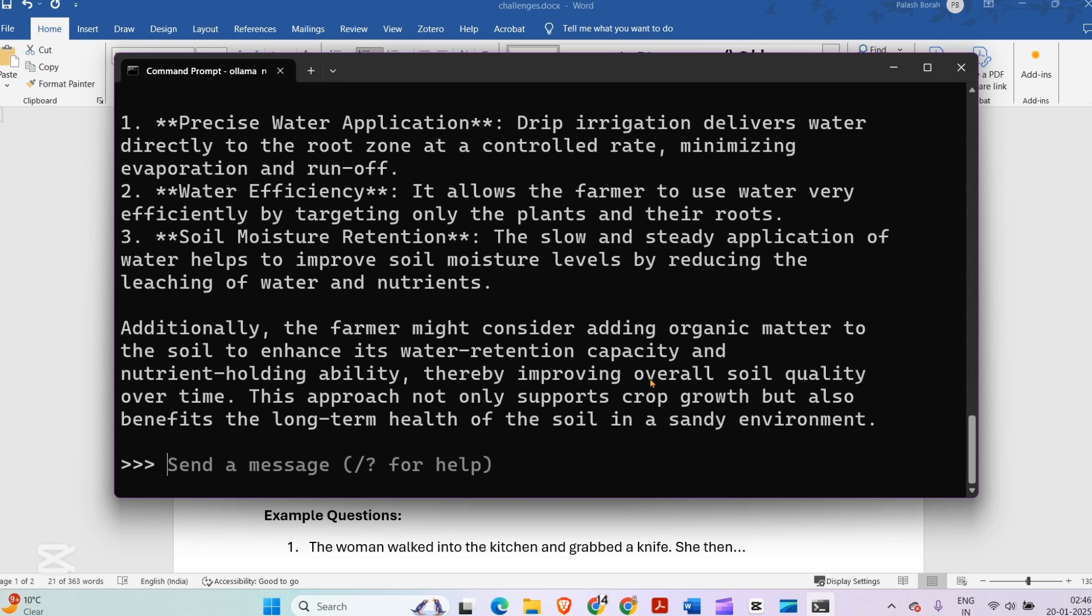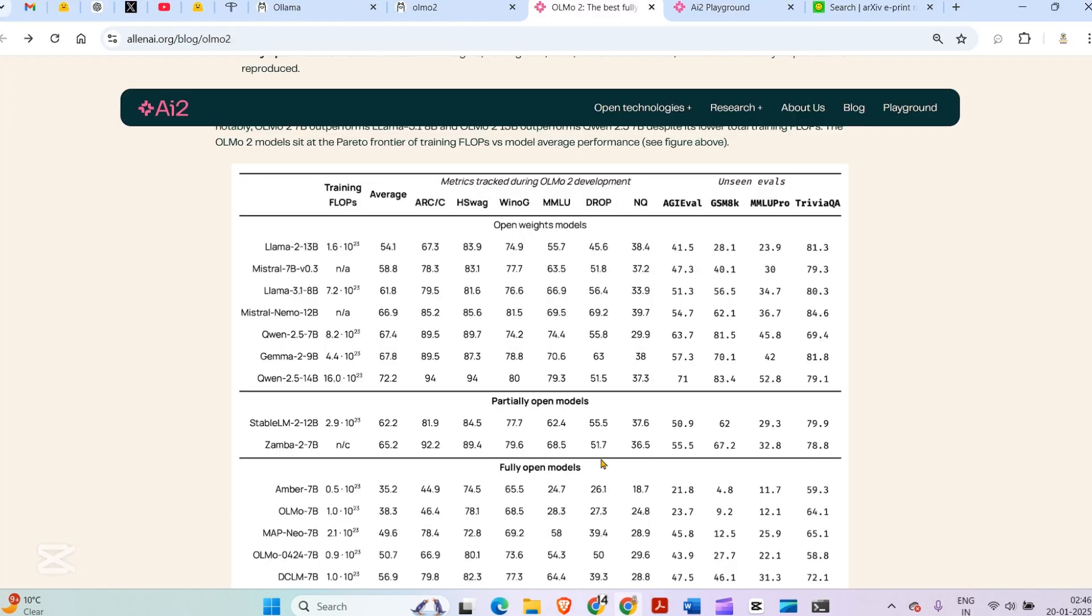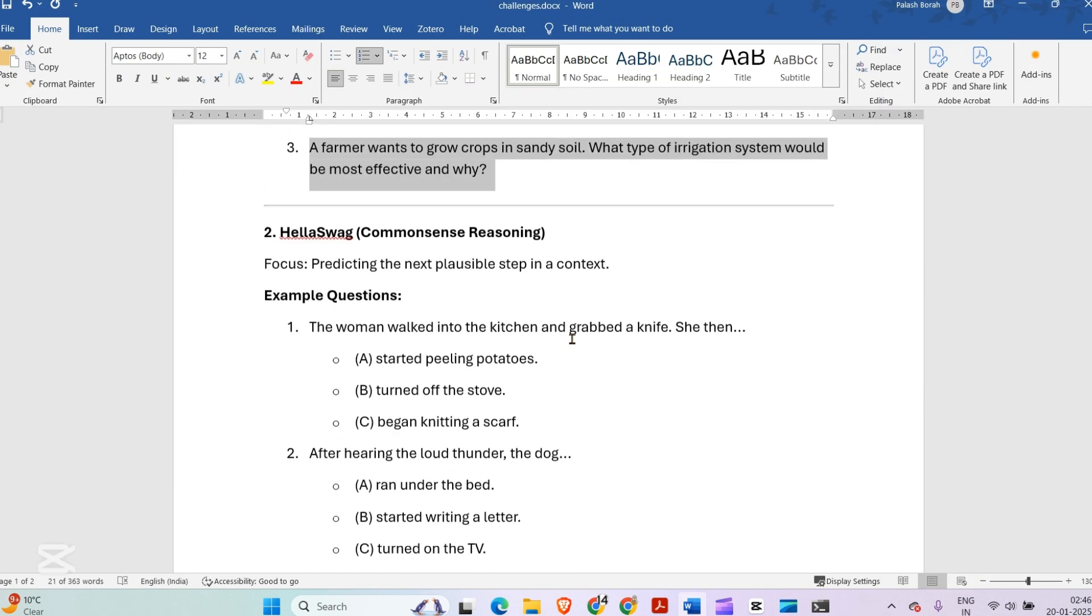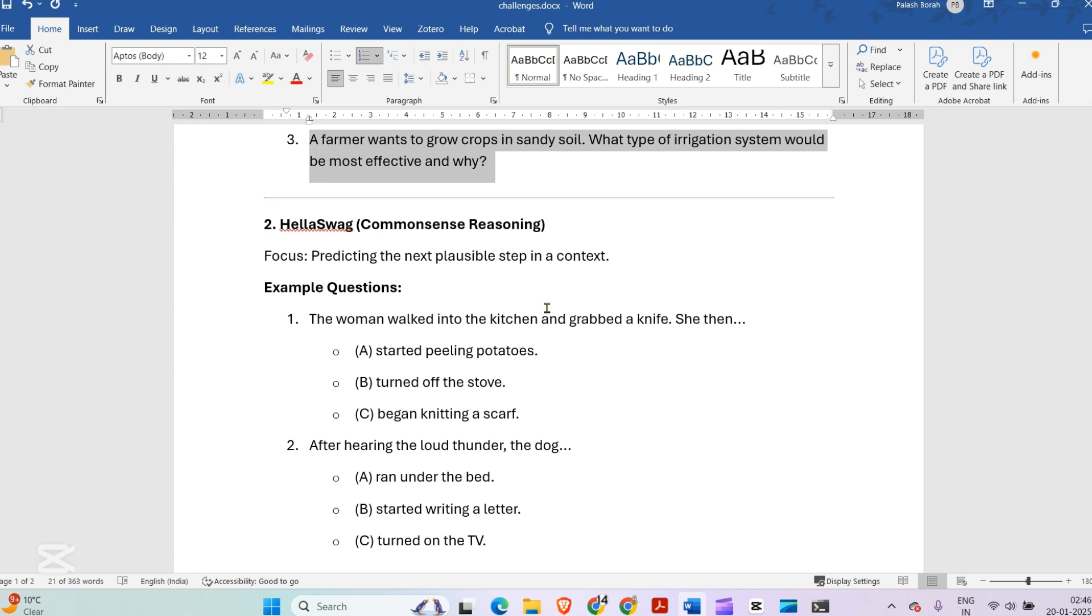I like the answers. They have this playground as well where you can play with the model and ask questions directly here. I have these questions from the Hello Swag benchmark.